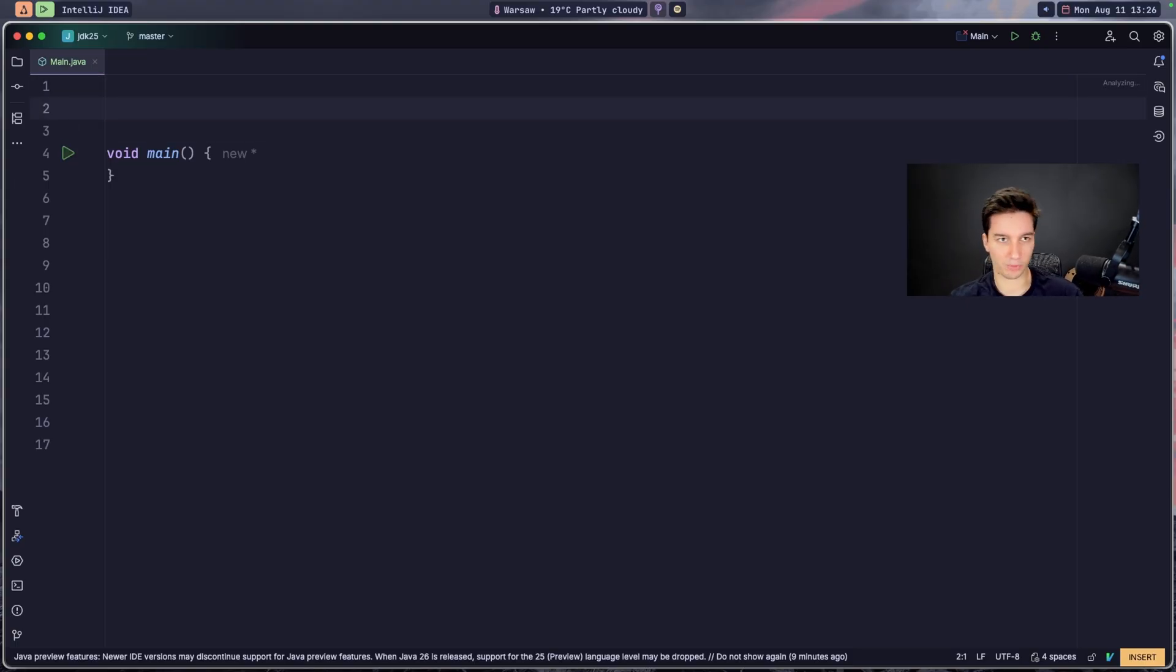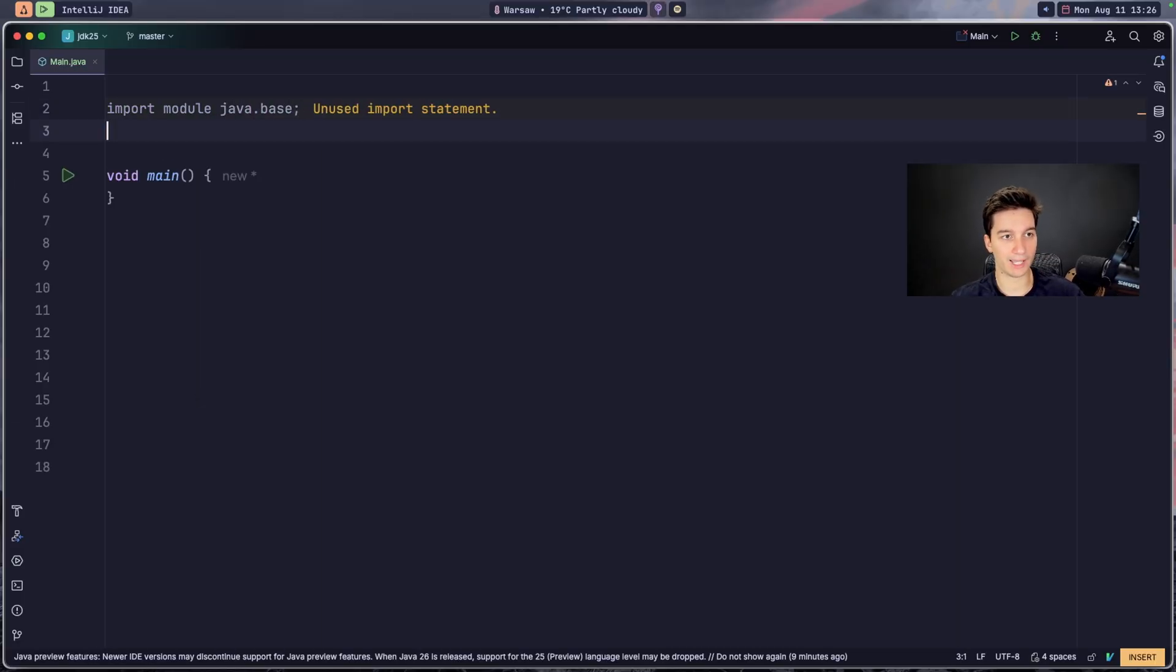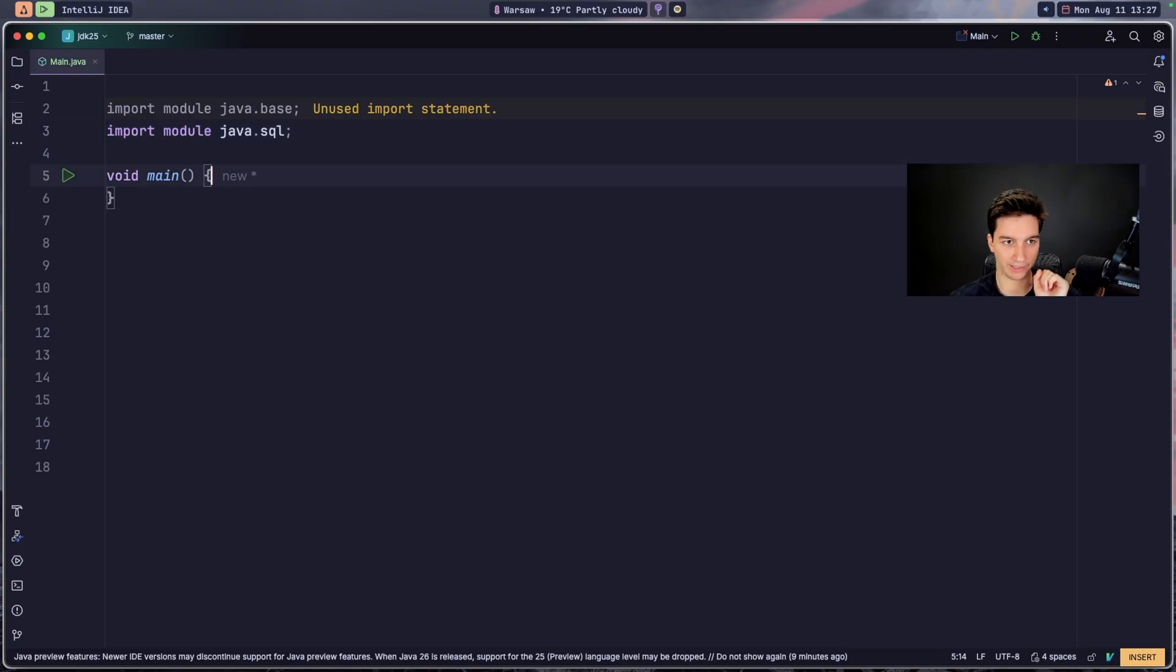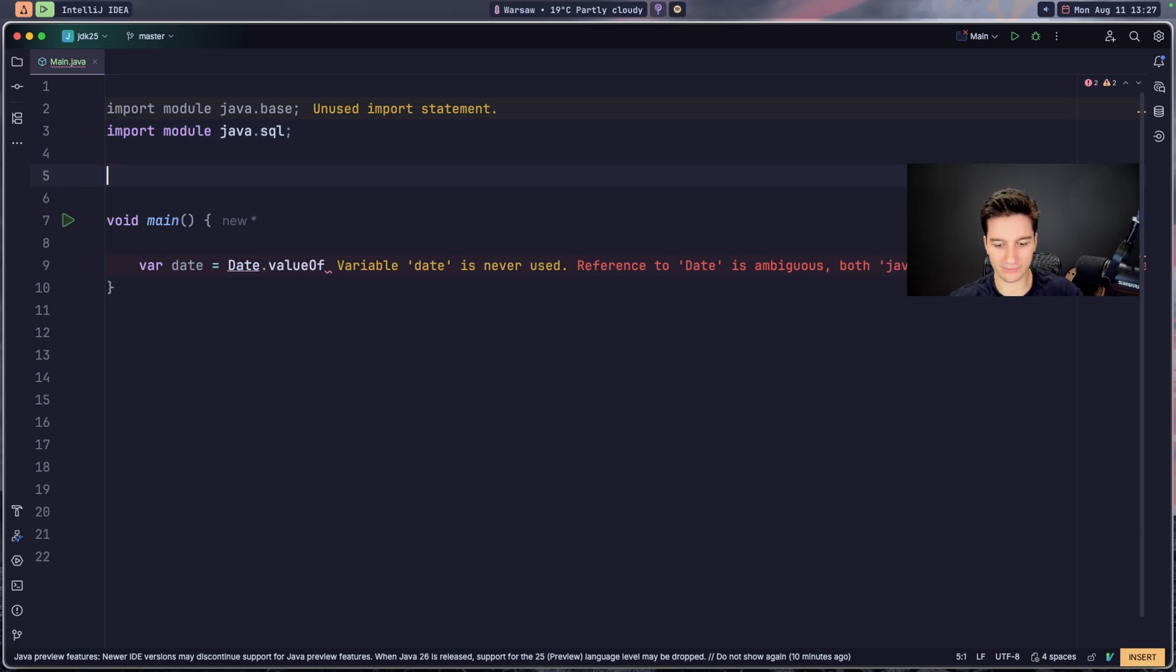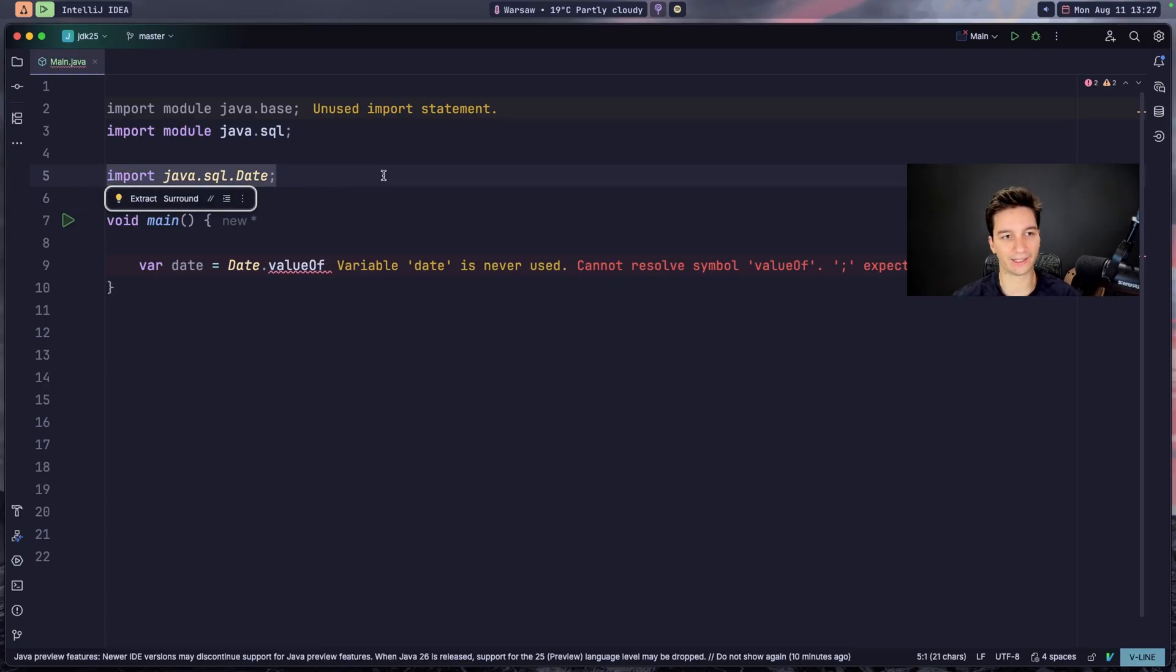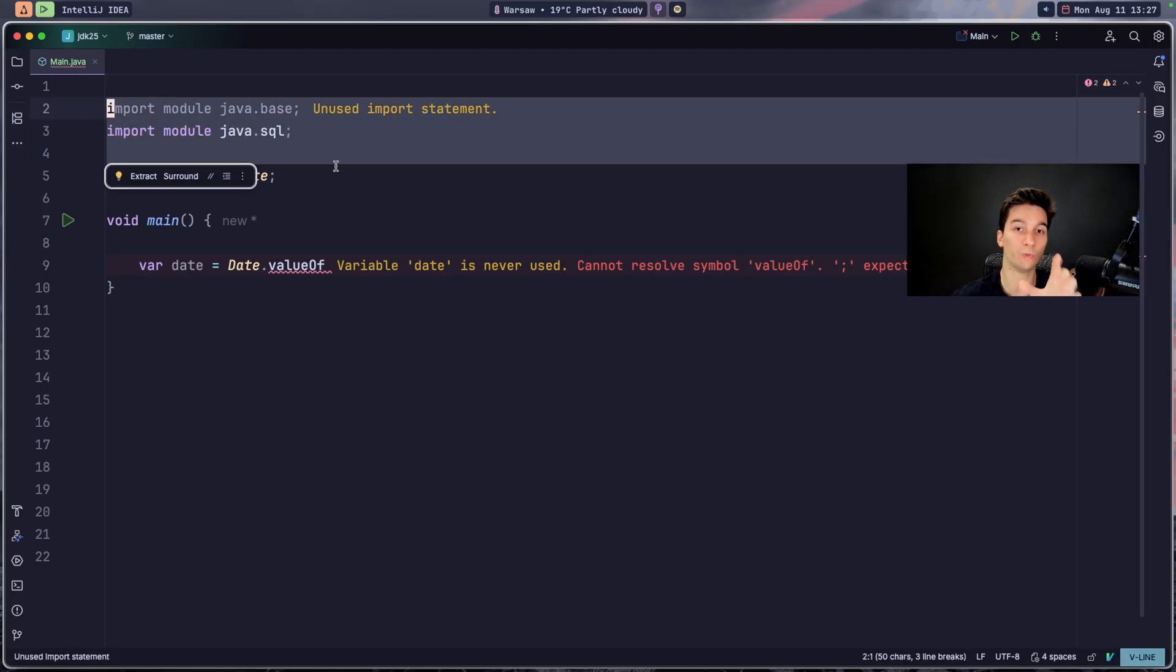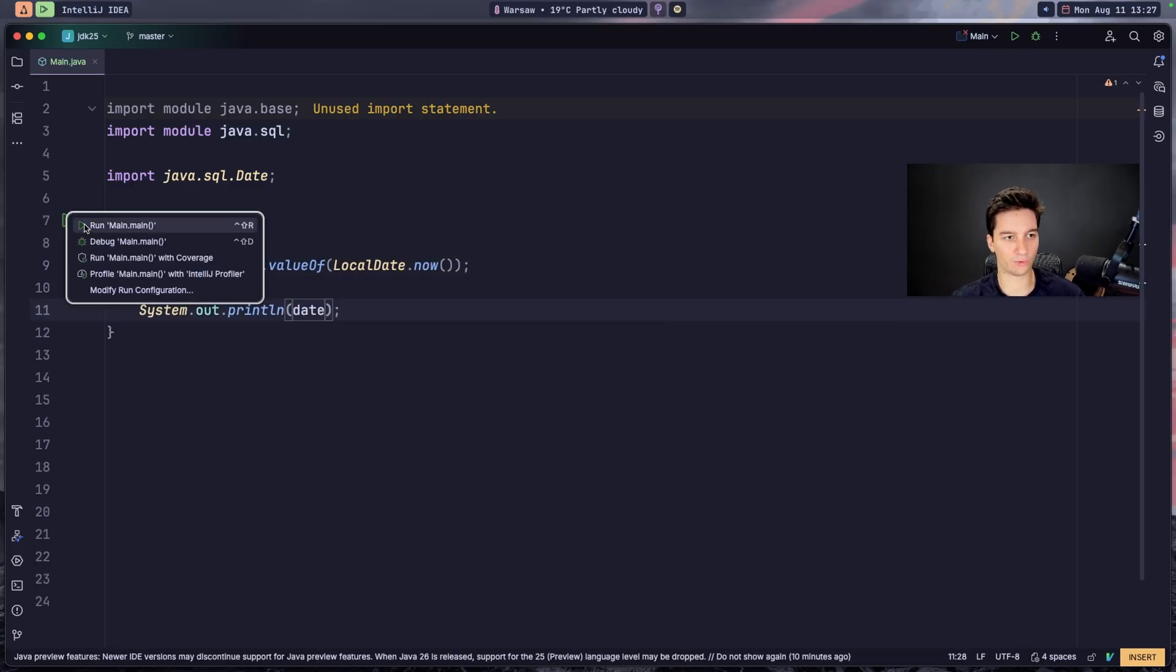And it's the module imports declarations. So it works like this: we have import module java.base for example, and if we go with java.sql, both of these modules have the date class declared. So if I go for var date and go for Date.valueOf, we get reference to date is ambiguous now because both these classes have this. So what we can do since Java 25 is to do something like this: import java.sql.Date, and now we explicitly declare that we are using the date from the SQL. And we still can import both these modules but we are using date from java.sql. And now I can finish this, for example go with LocalDate.now, and now print it, and we'll see that it works and we get today's date, which is 11th of August.